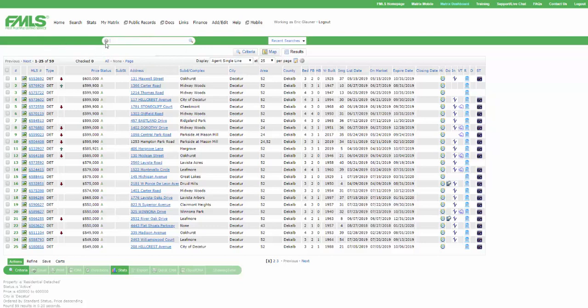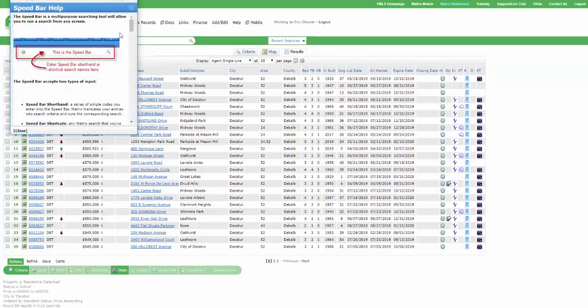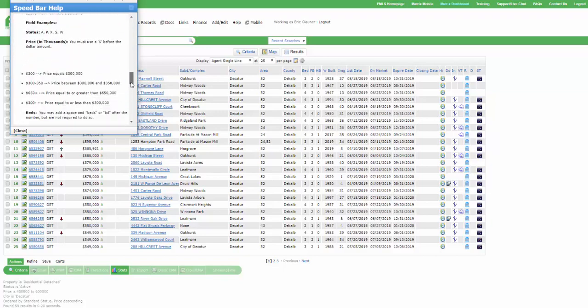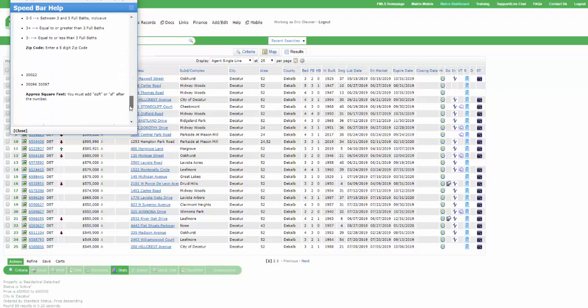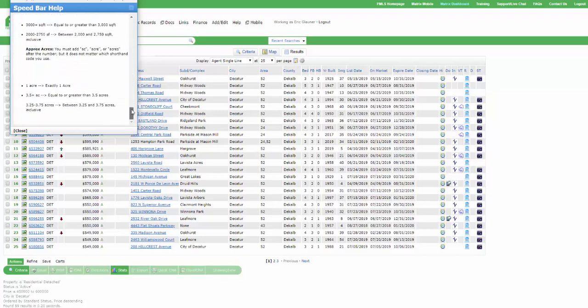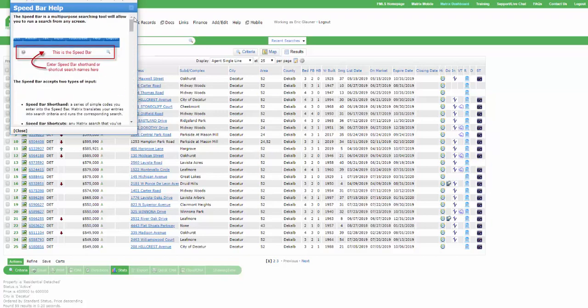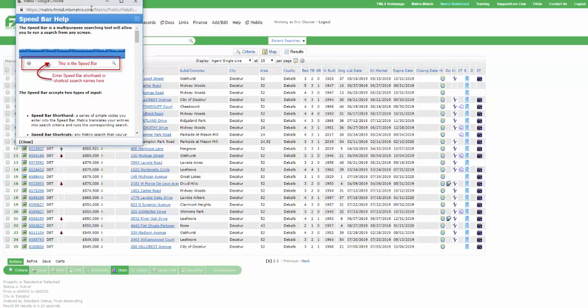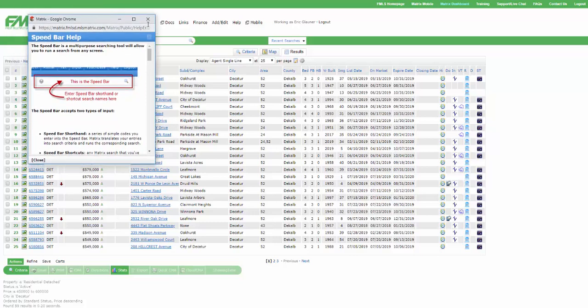Well, I'm going to reference the help file on the left side of the speed bar. It's a little gray circle with a question mark in it. You can click on that and learn the lingo of how to perform some pretty cool quick speed bar searches without having to navigate through the search field and all that kind of stuff, the search menu and all that.